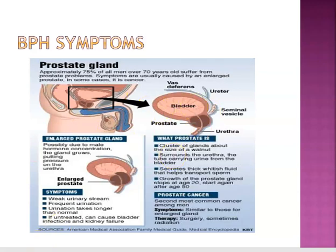Complications from BPH can include bladder distension, diverticula of the bladder wall from distension, ureter obstruction, infection, and renal insufficiency.